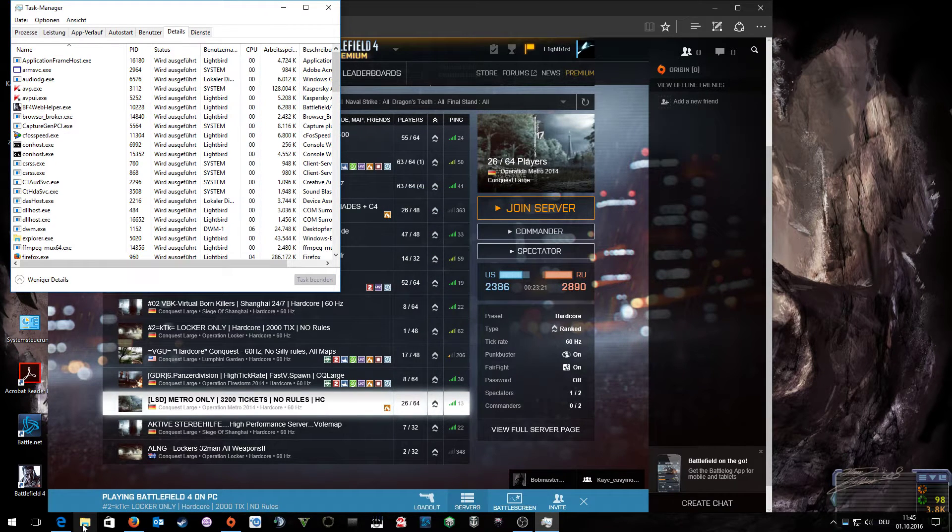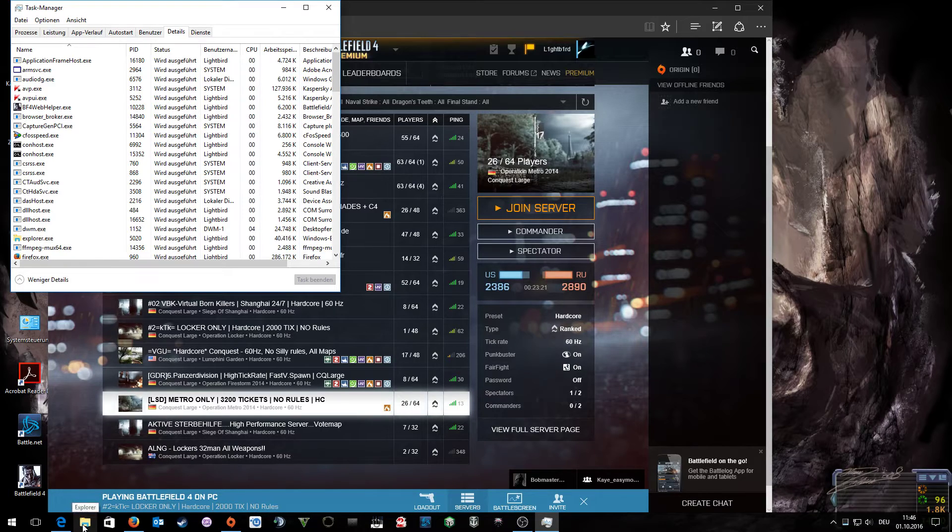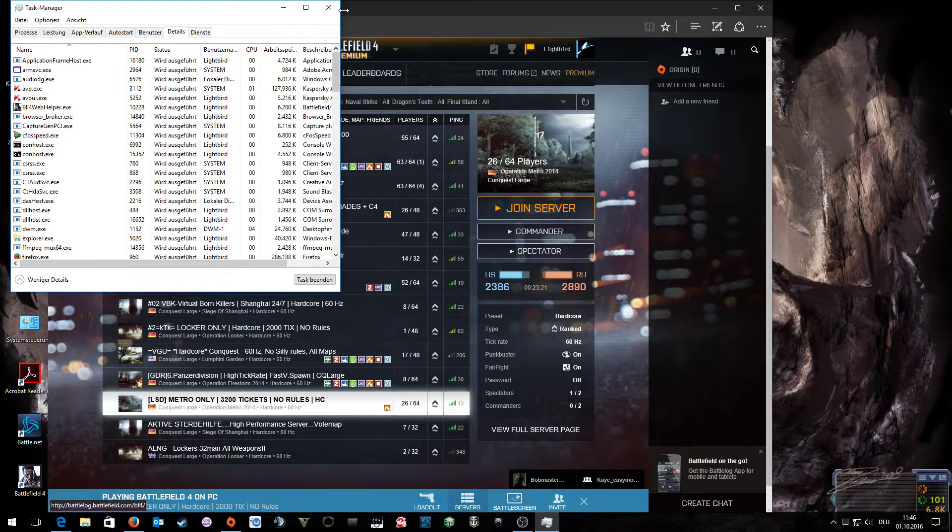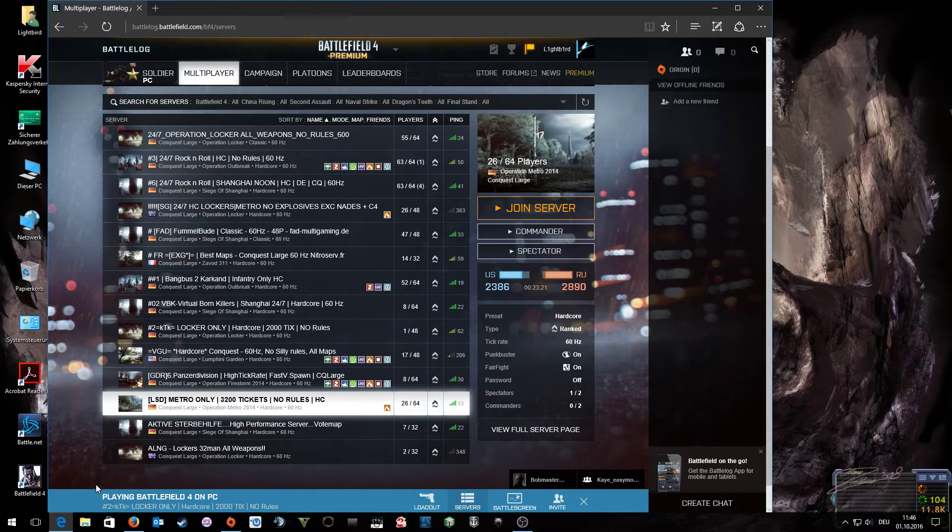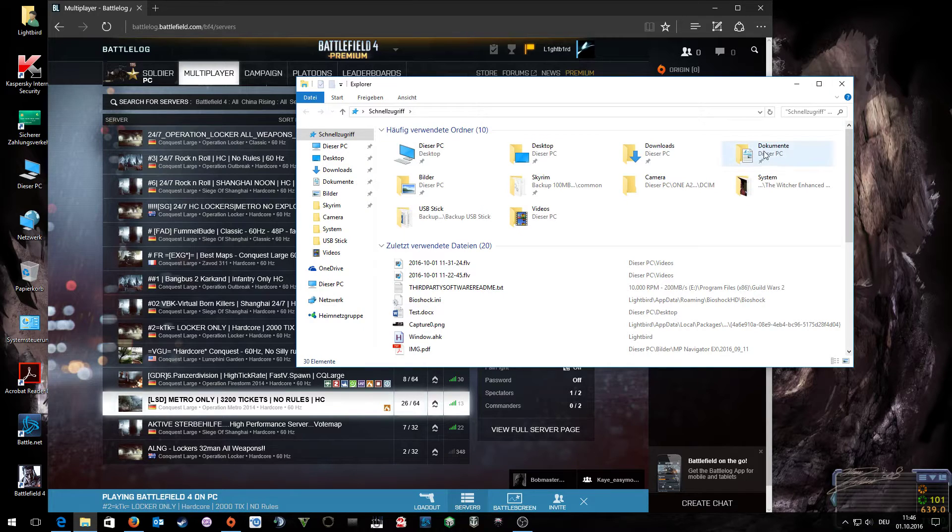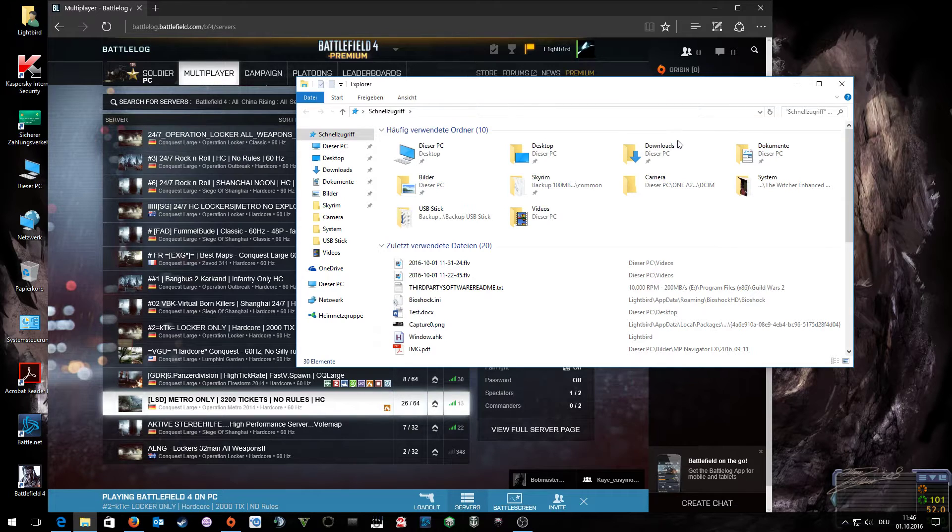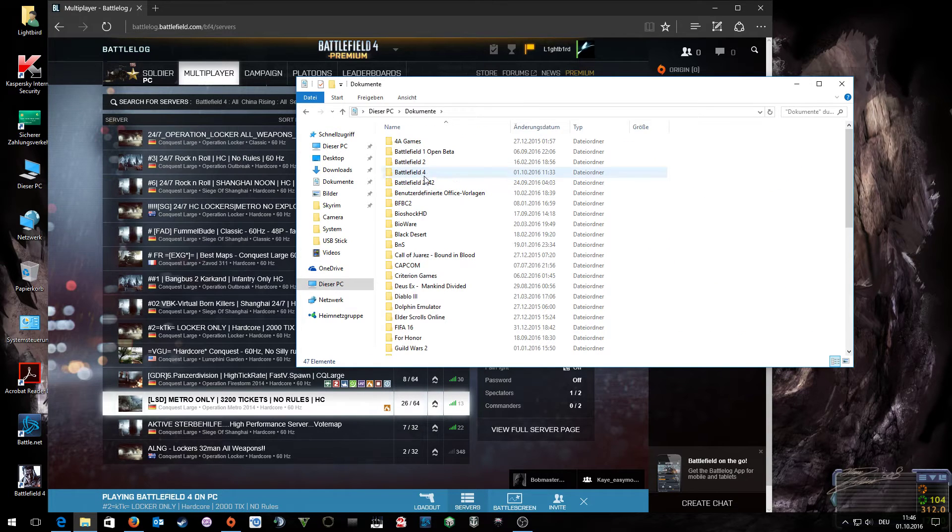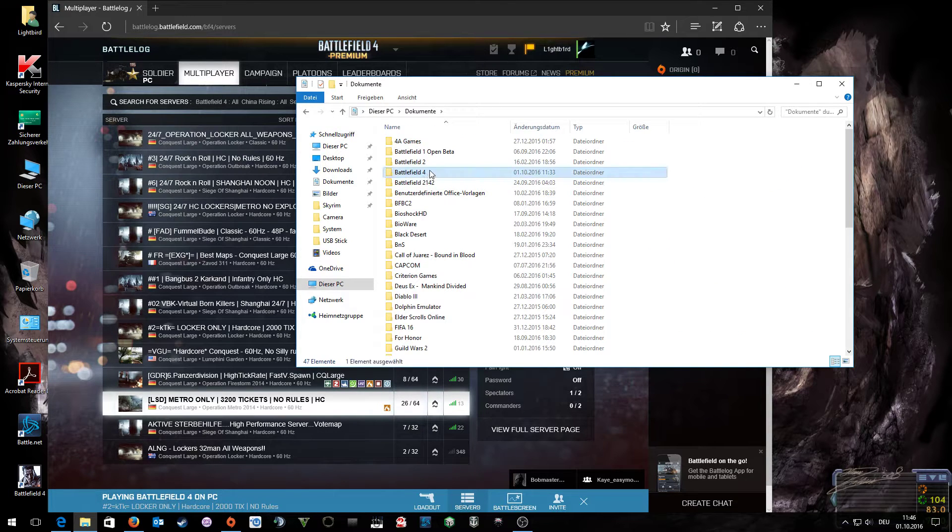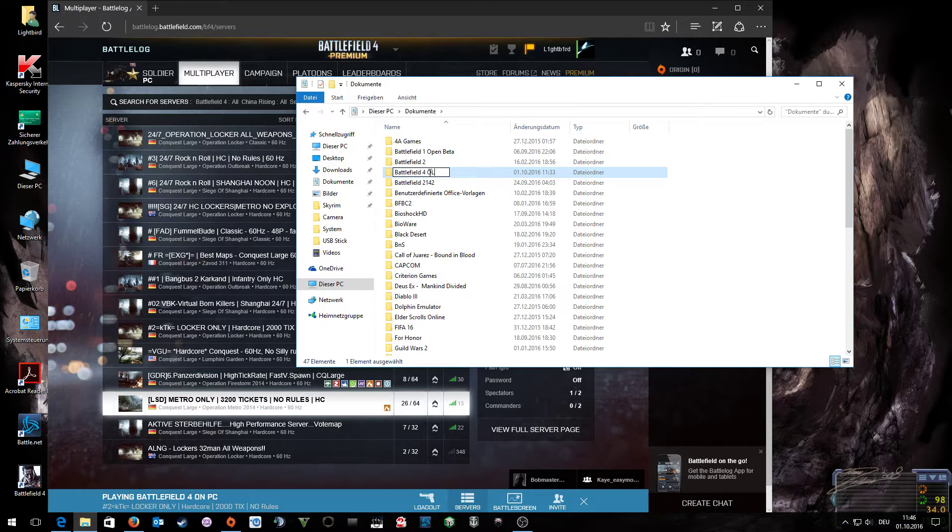Now we are going to the explorer, open the documents, which you can also find in your personal folder, and rename the Battlefield 4 folder to Battlefield 4 old.